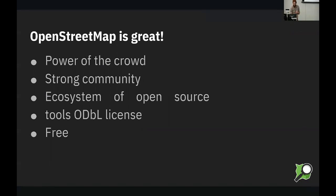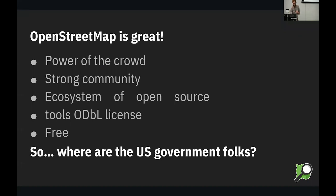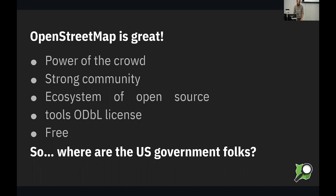So this begs the question, where are all the government folks? There's some of you guys here, but it's free, great data. Why aren't more government agencies involved? Not just at the federal level, but at the state level and at the local level.